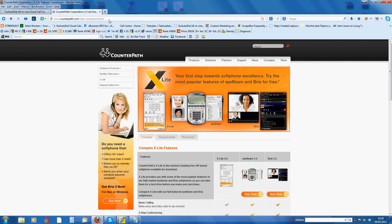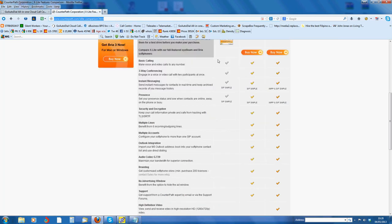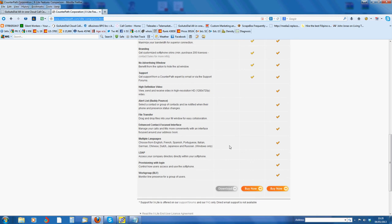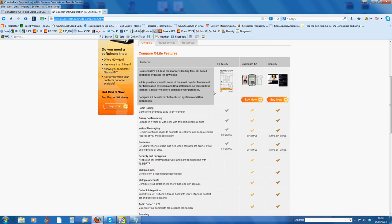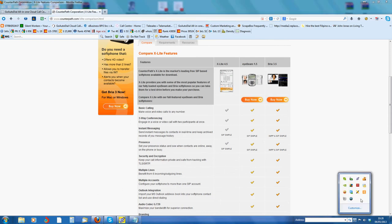First thing is you're going to need X-Lite, which is from this website. Just get this first one. These other two are paid for, this one's free. It's also less complicated than the other two, which is another reason I advise getting the free one.